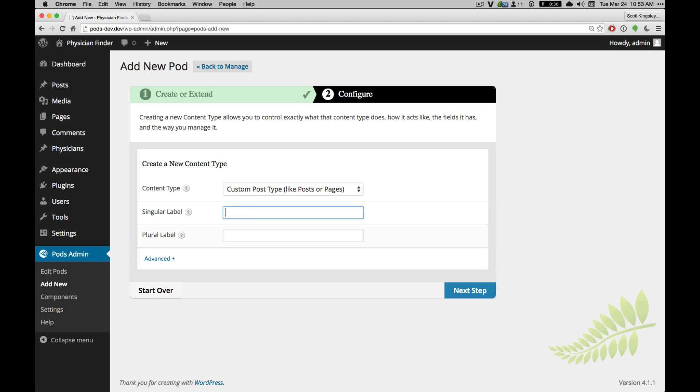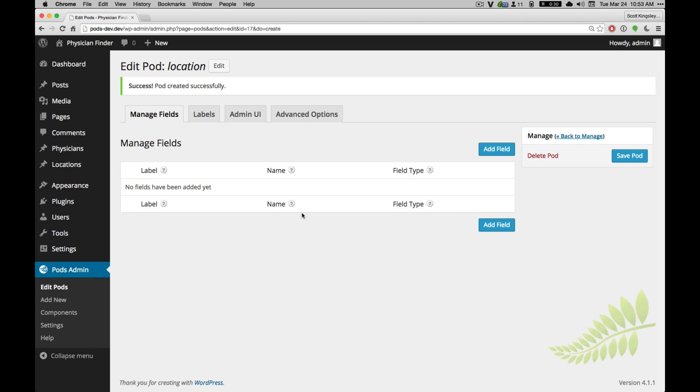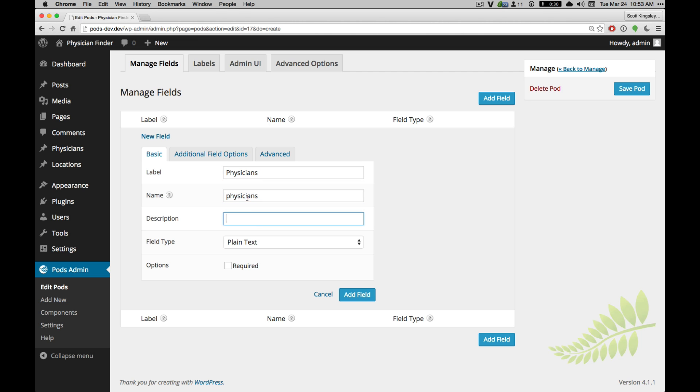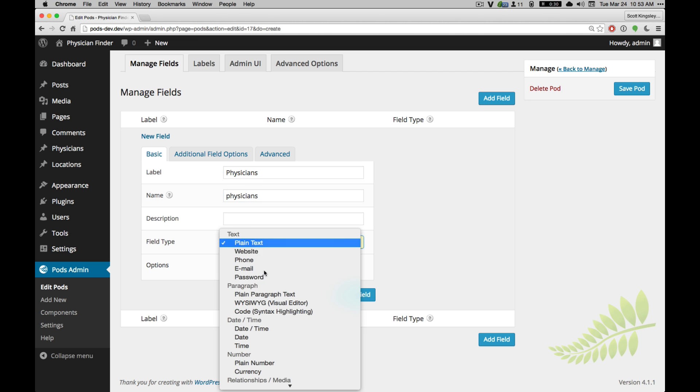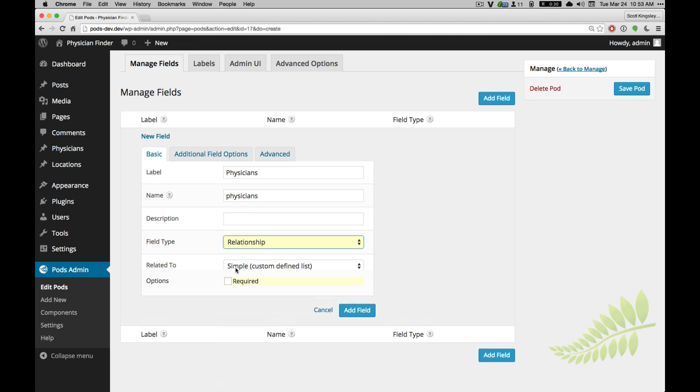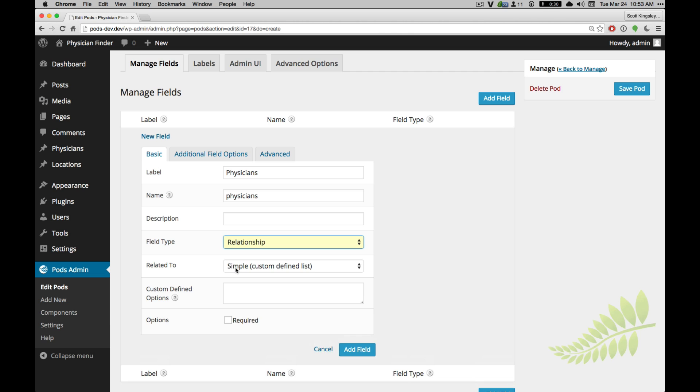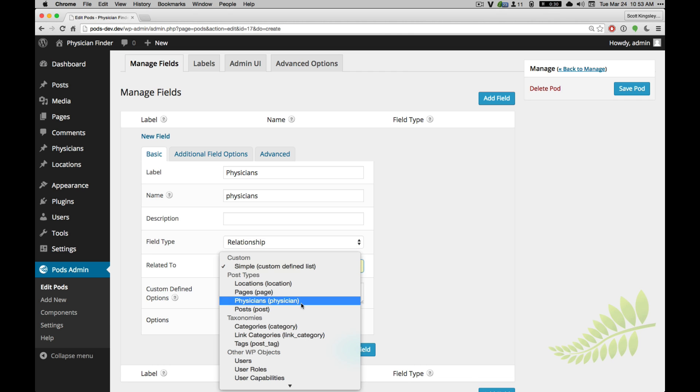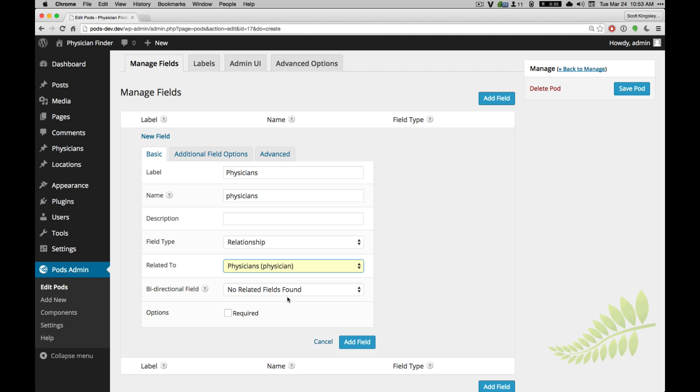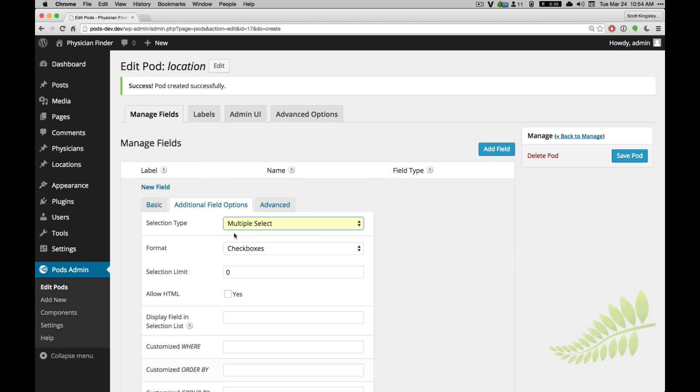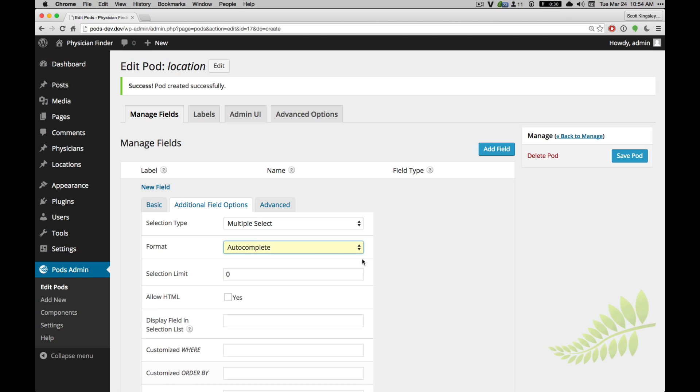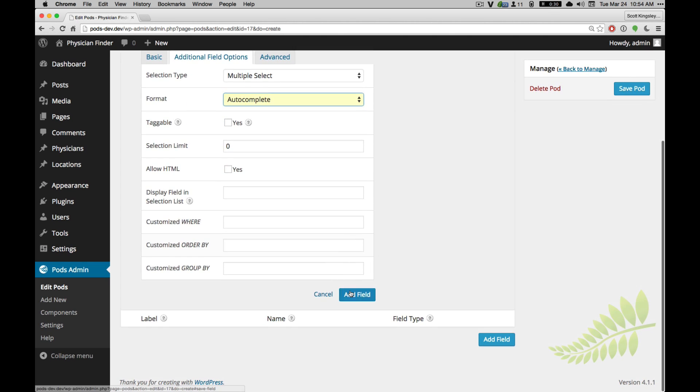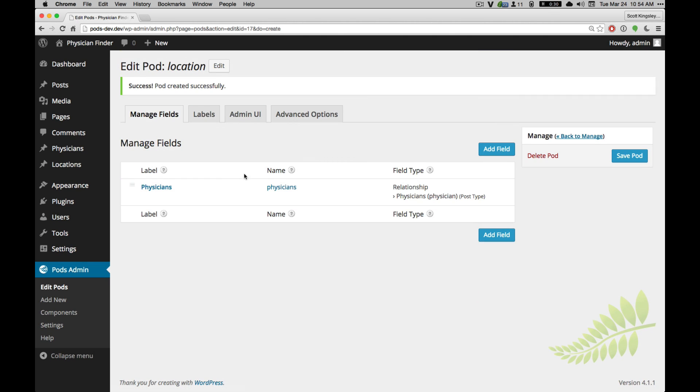Let's say we need a Locations pod, and here's a Location pod editor. We're going to go ahead and add a relationship field to Physicians. And there's going to be multiple Physicians, of course, because we will have multiple Physicians at the same locations. So we're going to link to a post type Physician. Multiple select, because there's multiple. I'm going to do auto-complete so they're not big select lists.